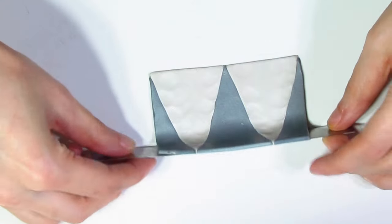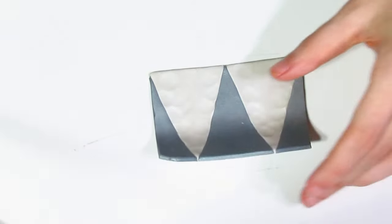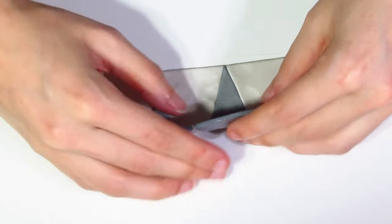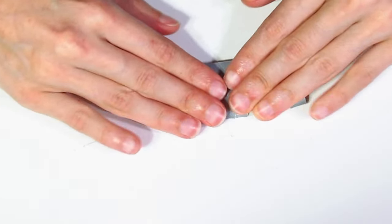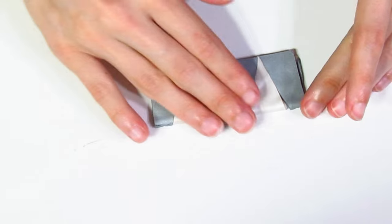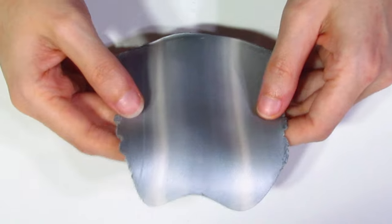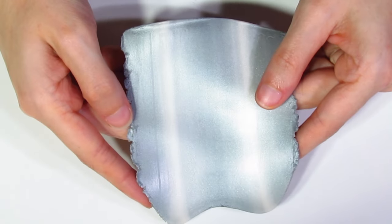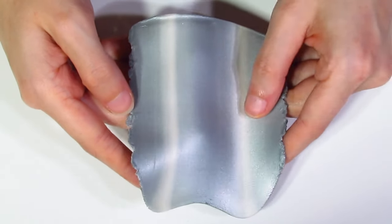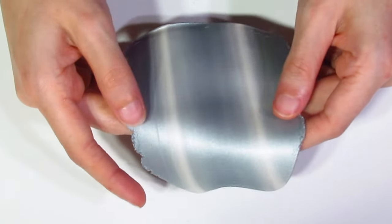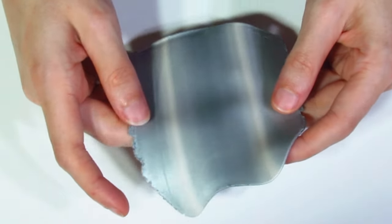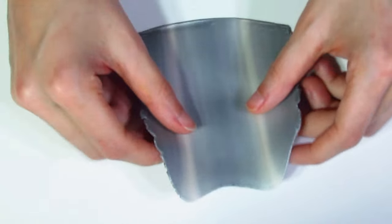But basically all I'm going to do is just turn it into a Skinner blend and then we can move on to the next step. Okay, and here we go. I stopped before we got a perfect Skinner blend because I like some of the striation in there.